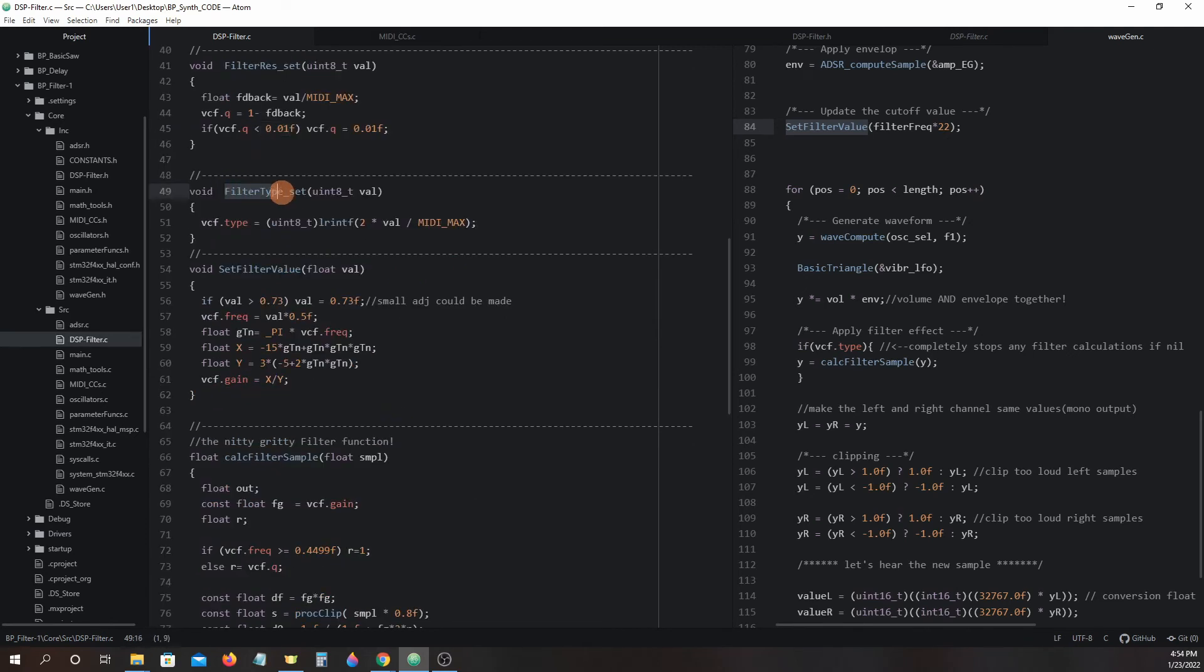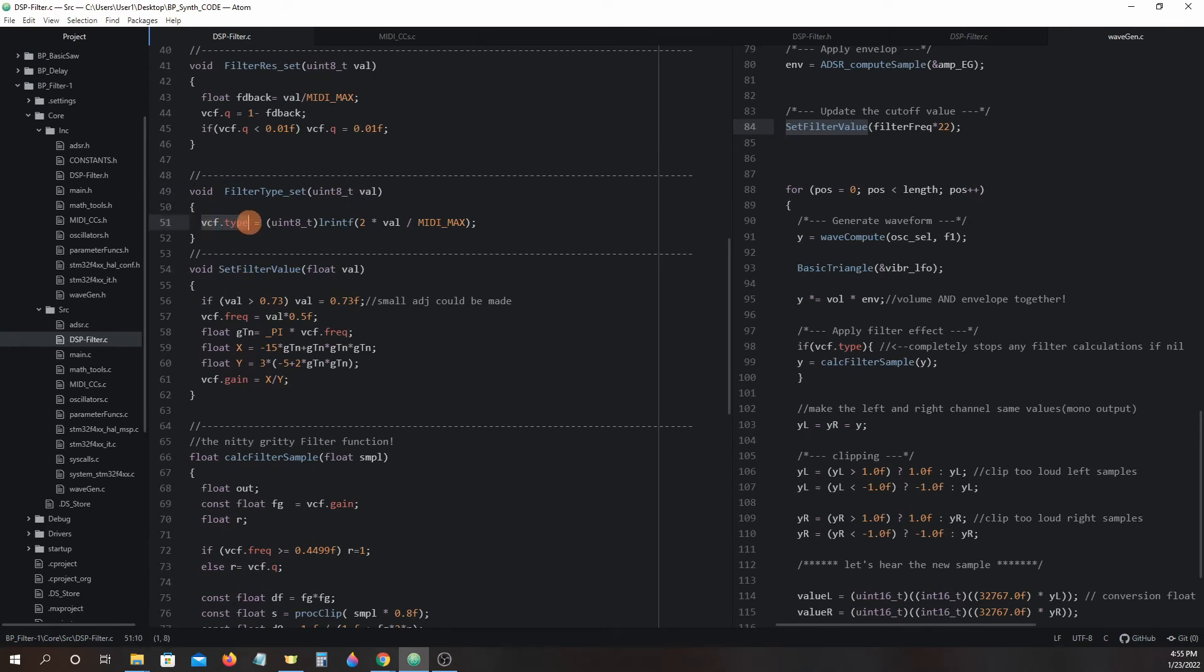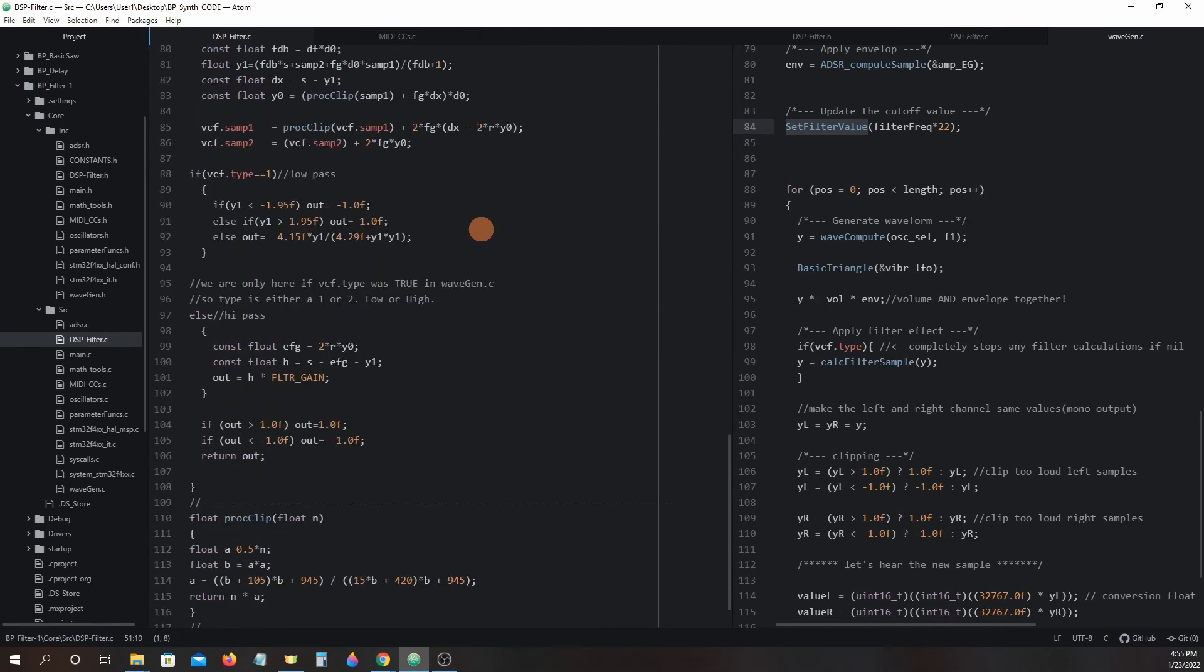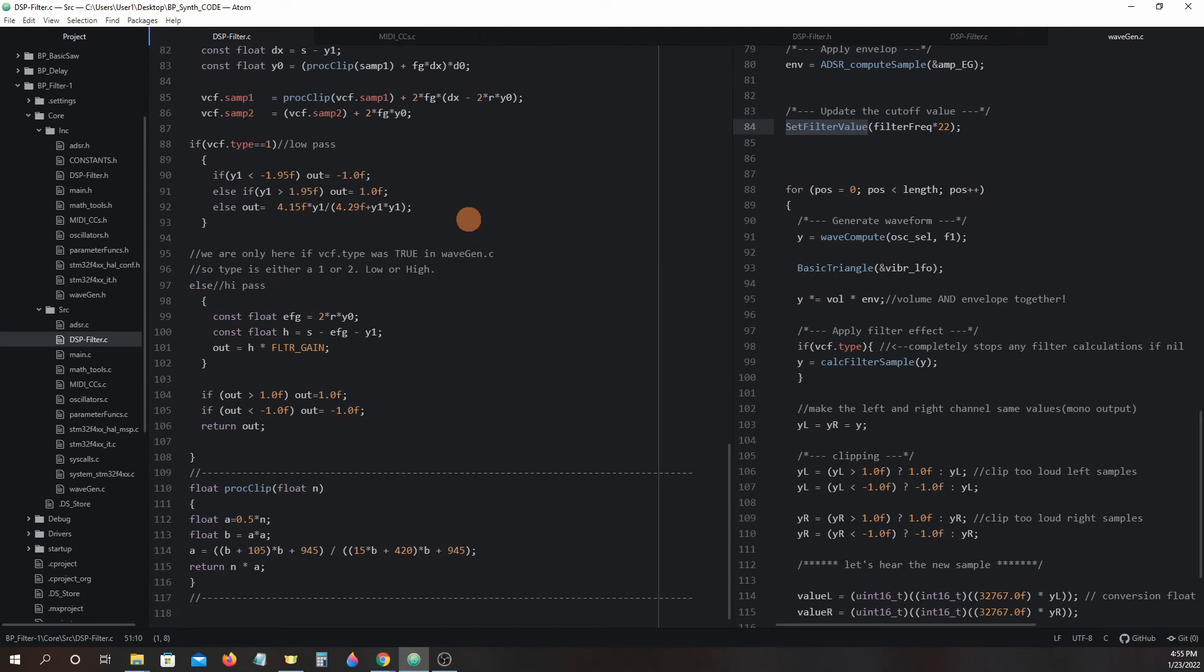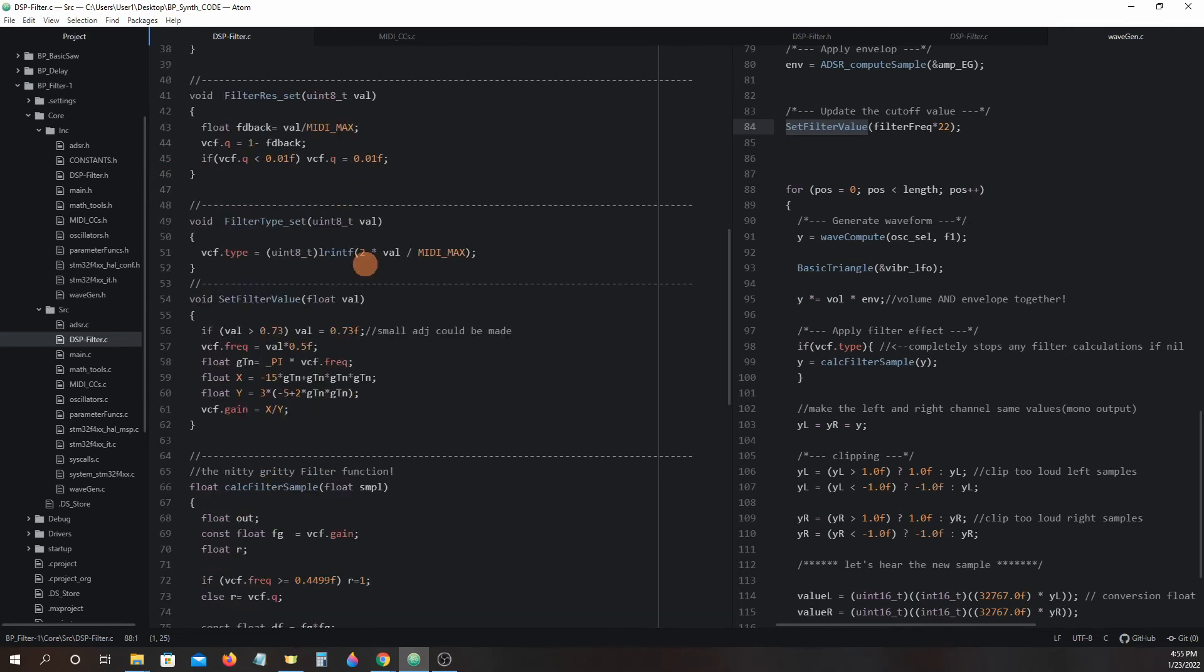Filter type set uses the MIDI control change value passed on to the argument val and VCF.type will be assigned a value of 0, 1 or 2. We will check the value of VCF.type when the calc filter sample function is ran to determine if the filter effect is on and which type of filter is selected. The last filter function we need to give close attention to is the set filter value function.